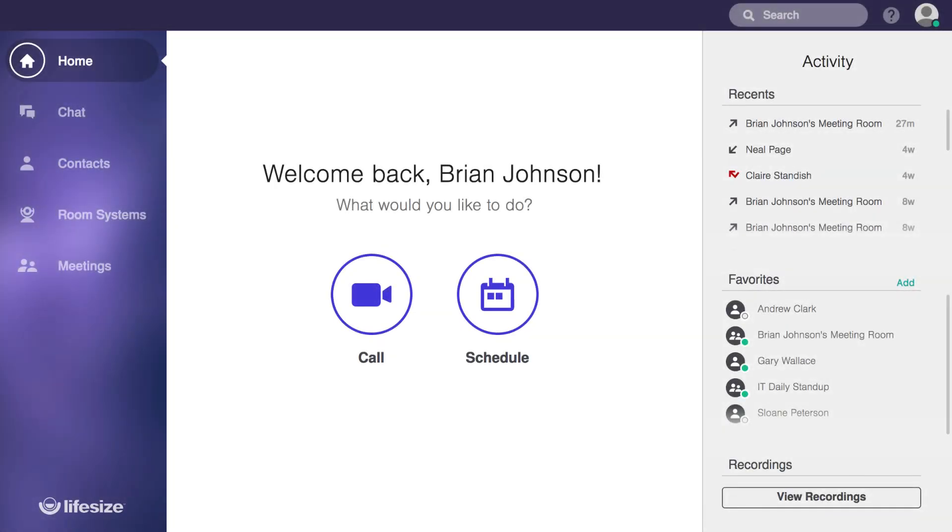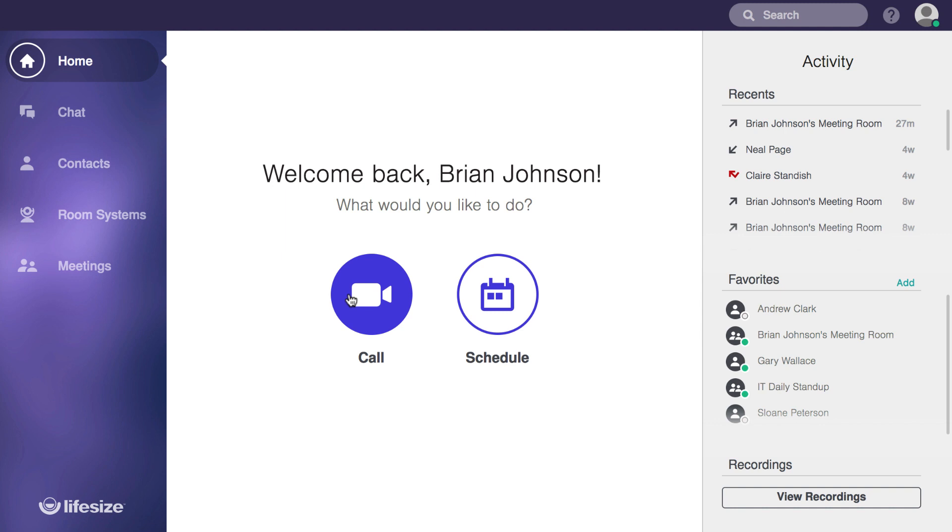That covers the basics of making and receiving calls on LifeSize. Now, go try it out. And if you're looking for more user tutorials, check for a link in the description where we'll cover everything from scheduling calls for later to setting up and using in-call moderator controls. Anyway, see you guys in the next one.